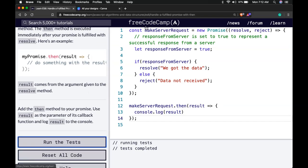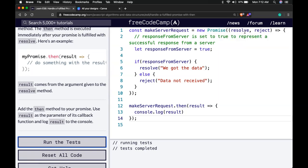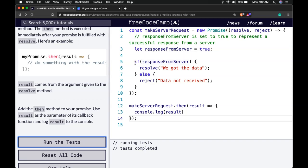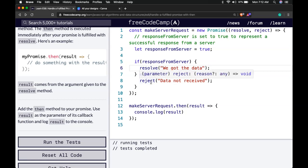So we create a new promise. And our new promise takes in the resolve and reject. And basically we say if response from server is true then let's resolve the function and we pass and we got the data. Else if it's not true then we're gonna reject the promise and say data is not received.